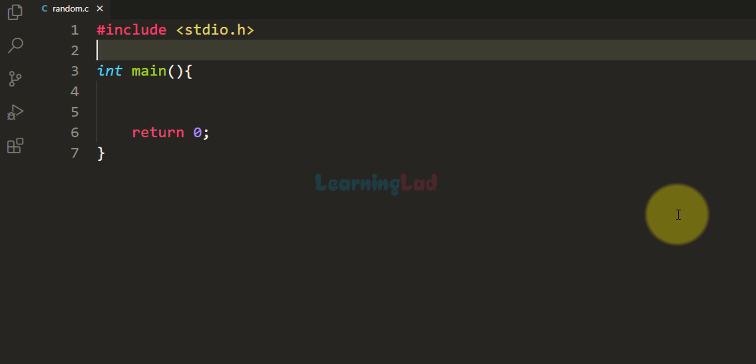Welcome to the channel. In this video we will talk about random numbers in C programming language. We will see how we can generate random numbers, then we will talk about providing a seed for the random number generator, and then we will talk about how we can make sure that for every run we get a different sequence of random numbers.